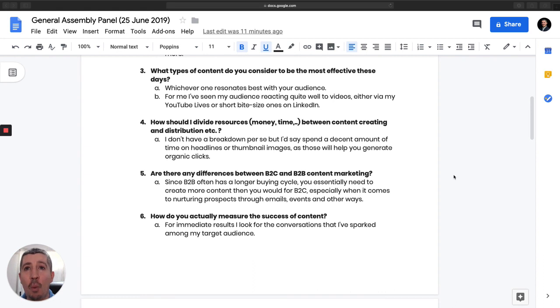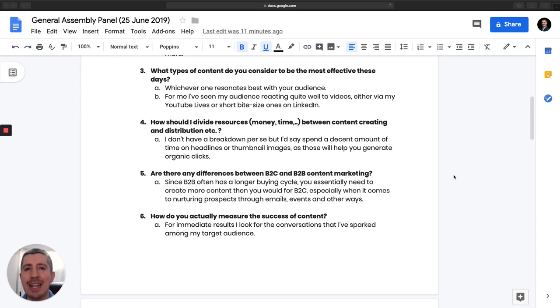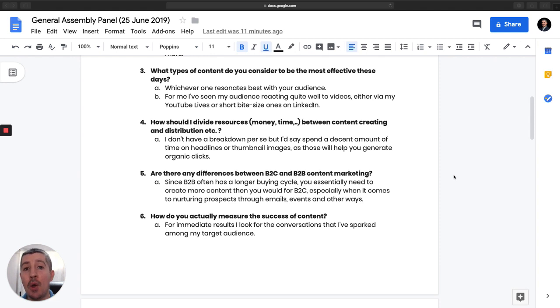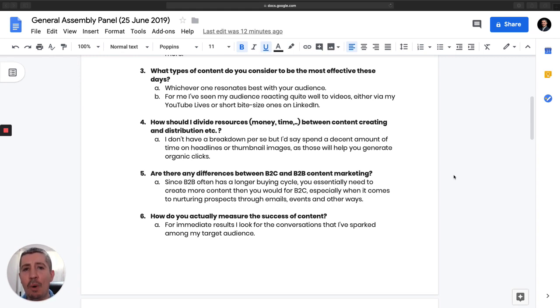So the next question is, what type of content do you consider to be the most effective these days? Unfortunately, there's no one-size-fits-all approach when it comes to content. To answer that question, I always try to find out what is my audience doing? What type of content are they consuming? Is it text, visuals, videos? What kind of stuff do they find interesting? For me, I generally go out and ask my audience. I say, what type of content would you like me to create more of? And in this case, there was an overwhelming demand for video. Hence why I'm doing this video right now. So it's all about listening to your audience and finding out what type of content they'd like to consume.